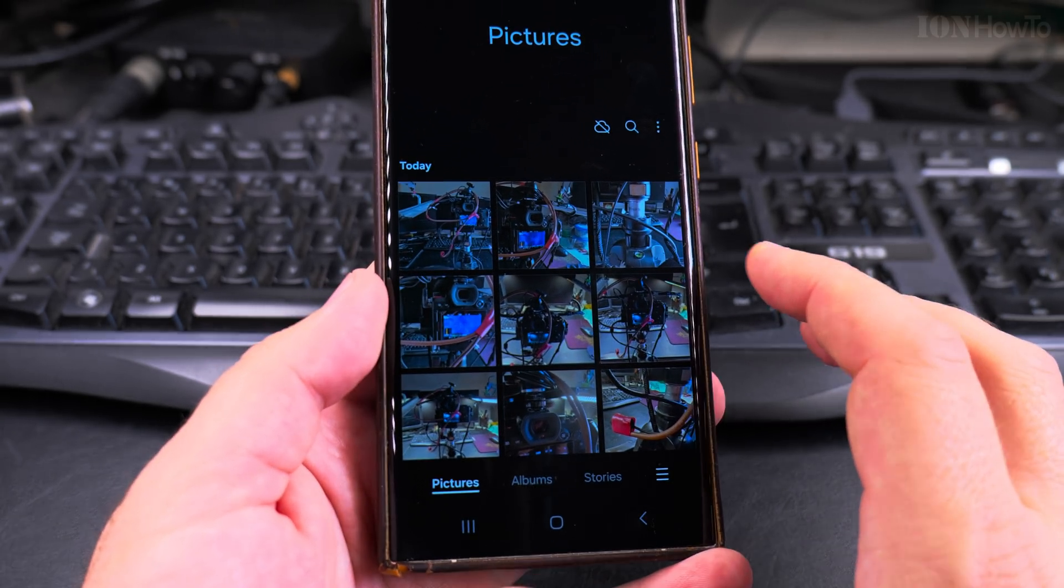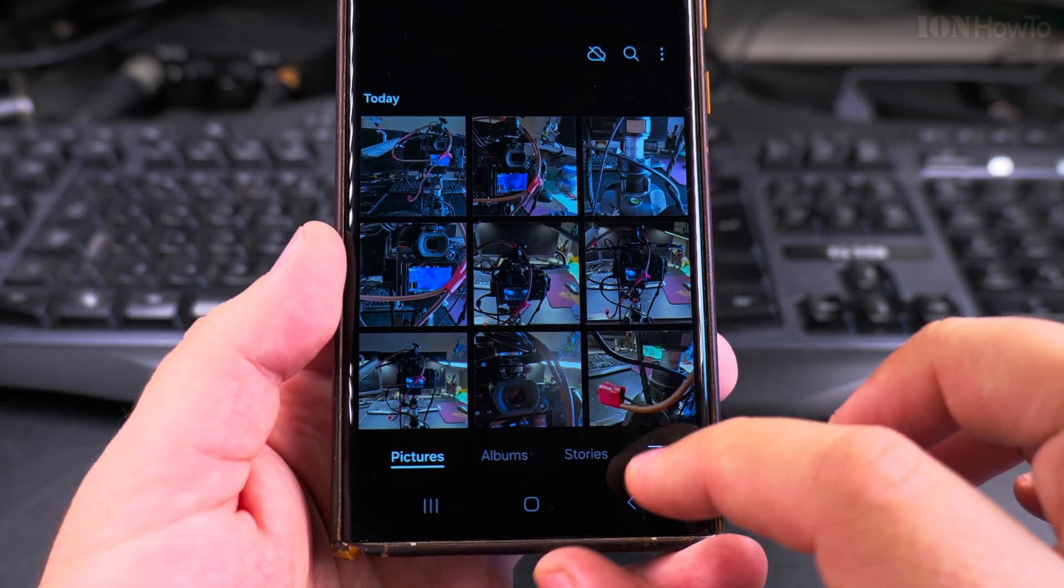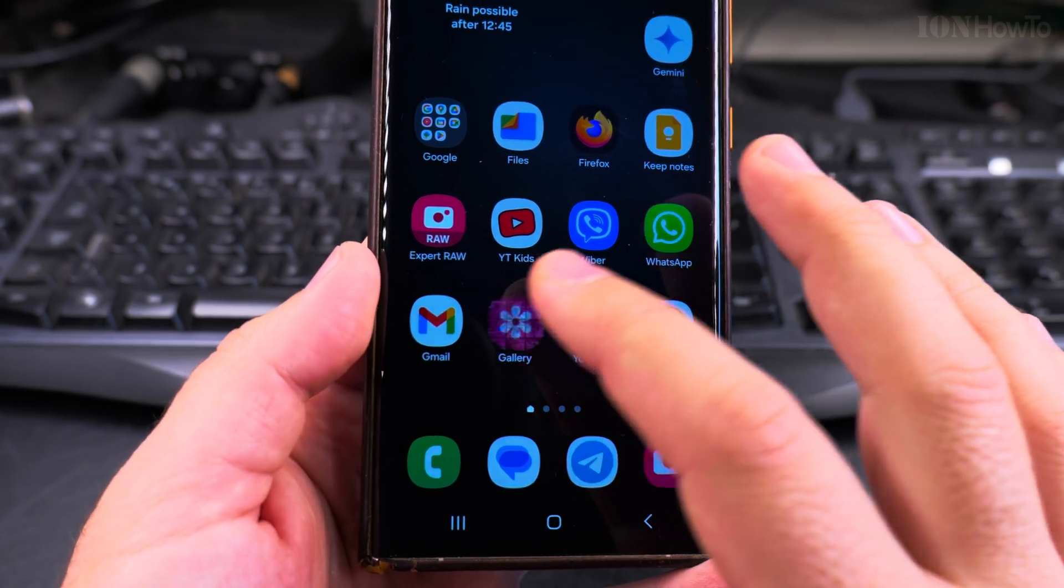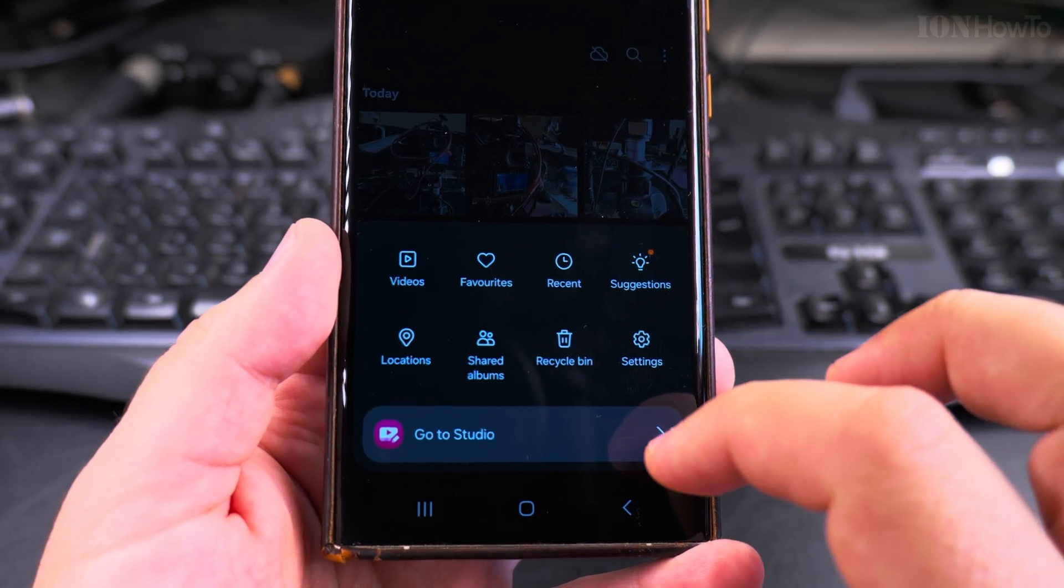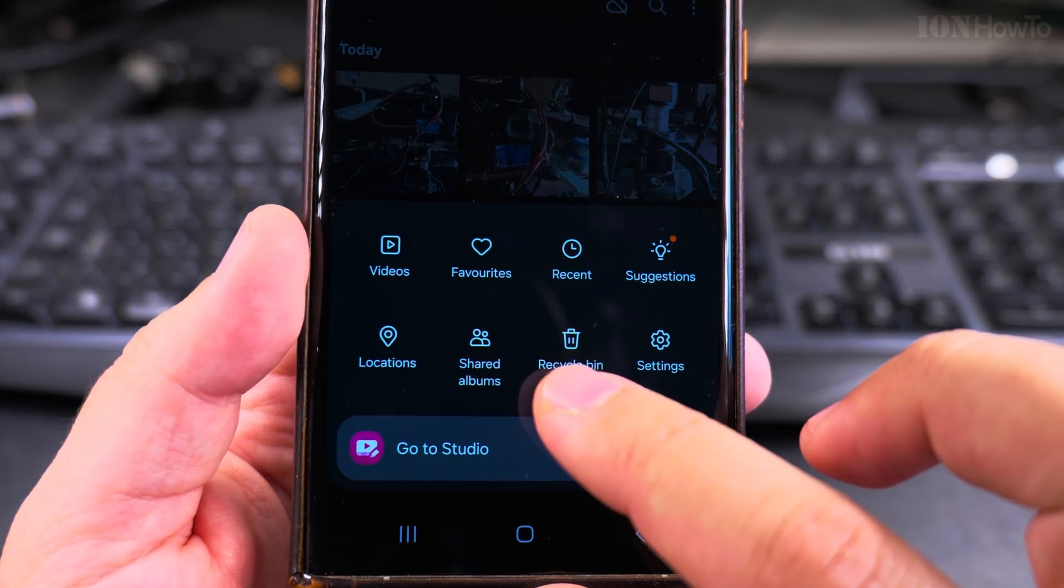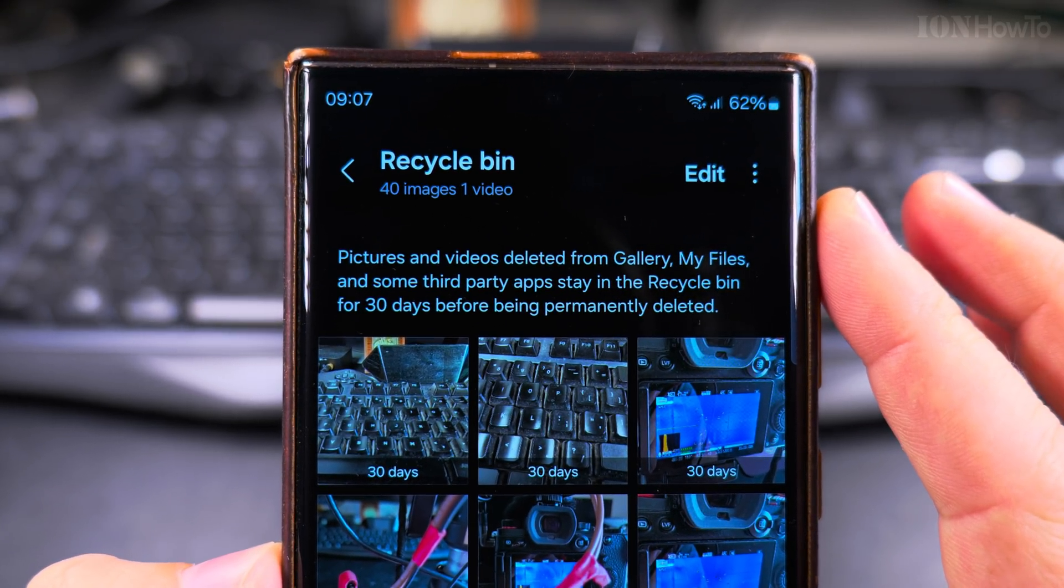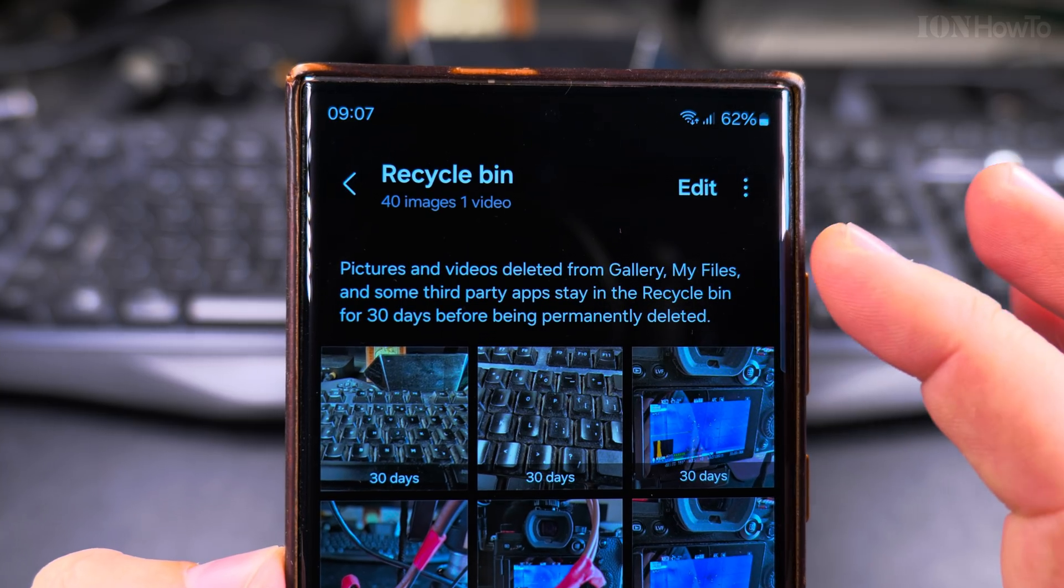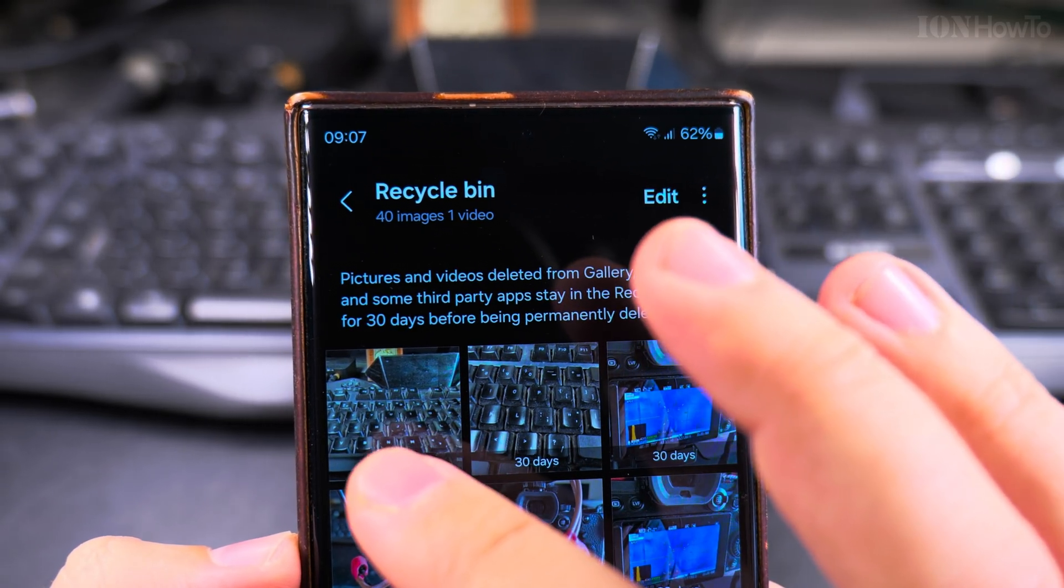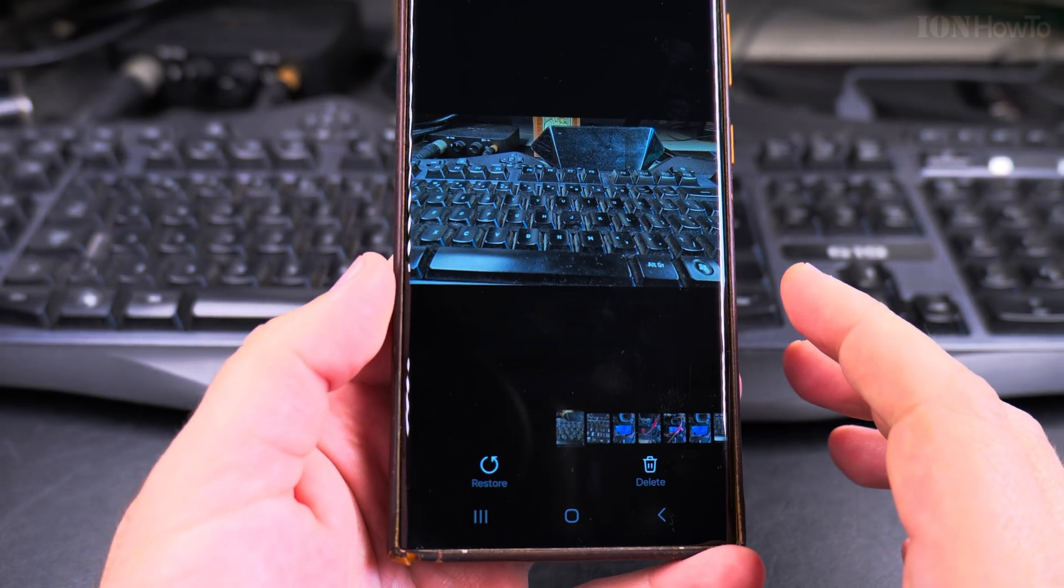Now I have those pictures in the recycle bin and I will show you how to recover them if you delete them by mistake. For that, we are still in the gallery app and you go into this option here. Tap on recycle bin. After when you get into the recycle bin, you see this message that tells you that they will be deleted permanently after 30 days.